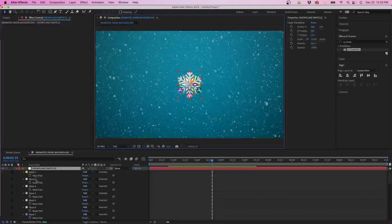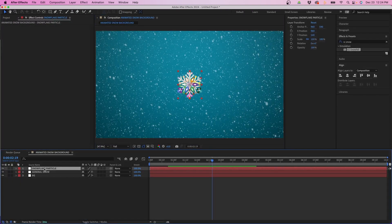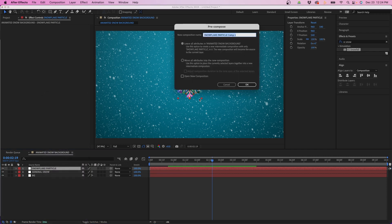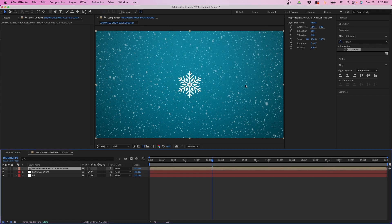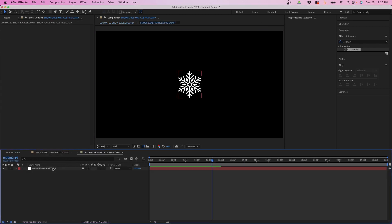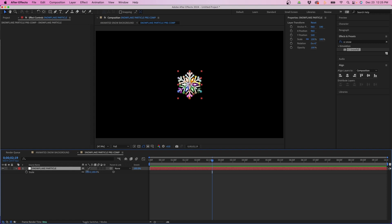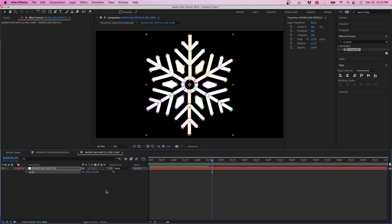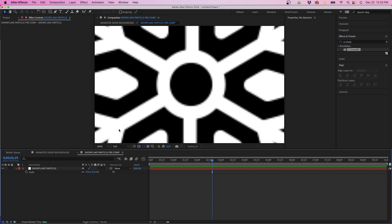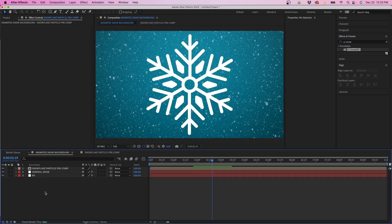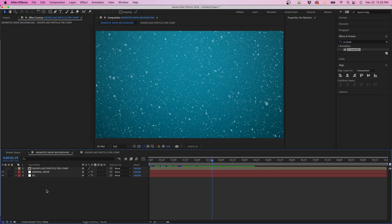Now let's collapse this and precompose the layer. Right-click, go to Precompose, name it 'snowflake particle precomp', and check the box next to 'Move all attributes into the new composition', then click OK. Double-click to go into the composition, click on the layer, hit S to bring up Scale, and scale it up quite a bit. If the edges look blurry when you zoom in, click the button that continuously rasterizes the vector layers to fix that.